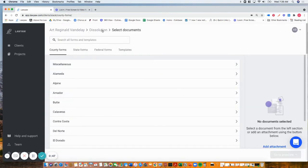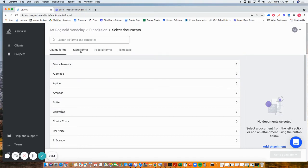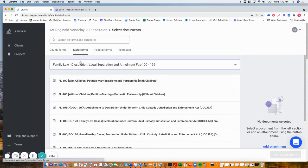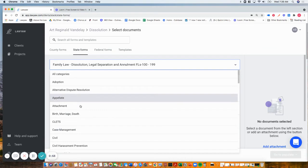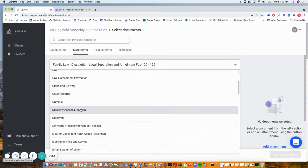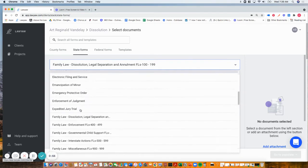I'm taken to our forms library. We include all the county forms which are kept up to date, as are the state forms, which are organized just like the judicial council website.